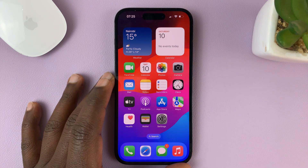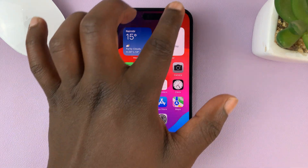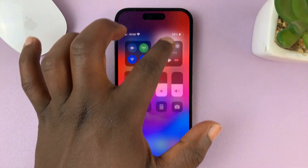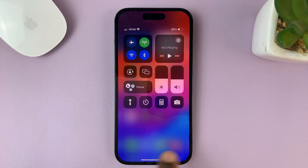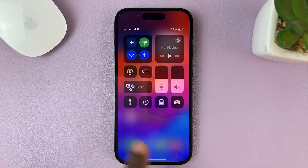You might have tried to record your screen on your iPhone running iOS 17, but when you went to the Control Center, there was no option to record your screen.